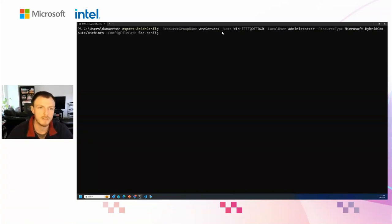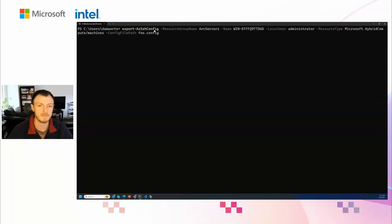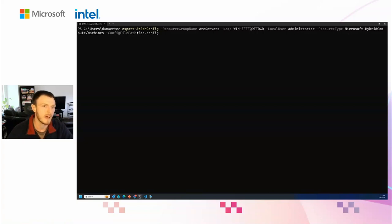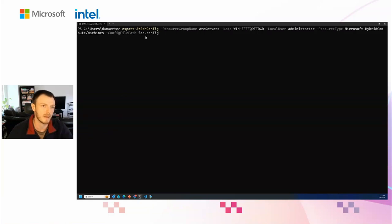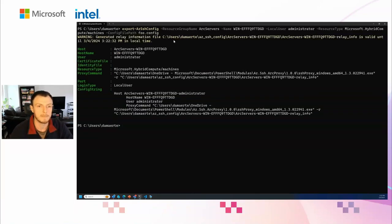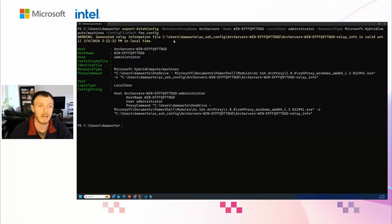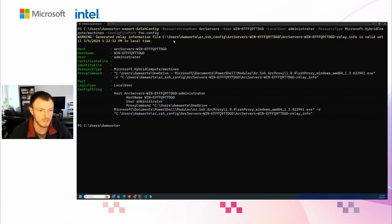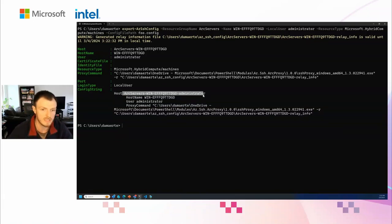Maybe you have existing SSH-based tooling, maybe you're running Ansible or you like to use SFTP for file transfers. How can you leverage this connectivity without that public IP address? We also support exporting an SSH config file. Here you can say Export-AzSshConfig, supply that resource group name, user login, resource type, and create an SSH config file. I'll provide a config file path, we'll just create a foo.config. This will take the proxy that's used to connect to my machine that I have packaged as part of Azure PowerShell.